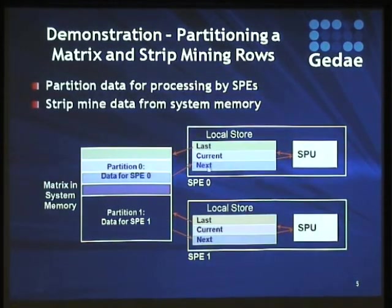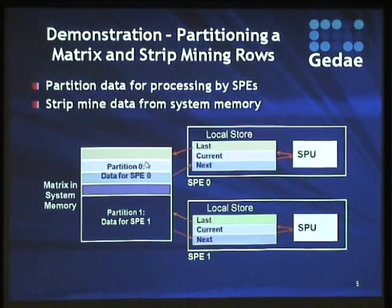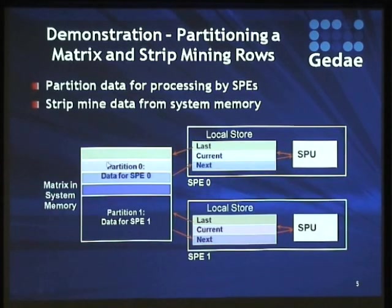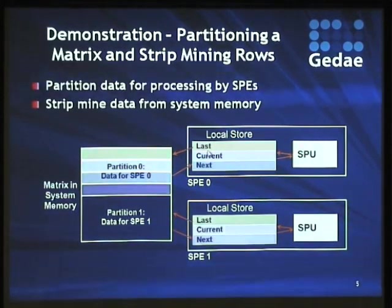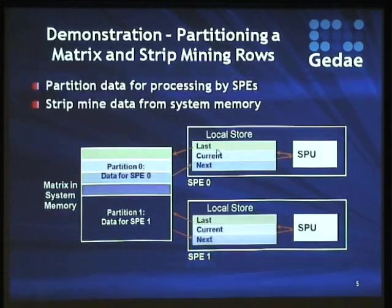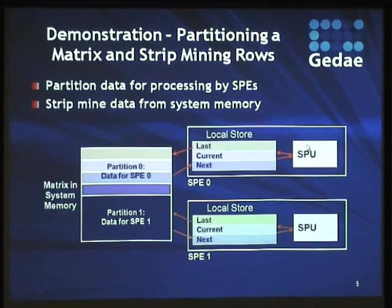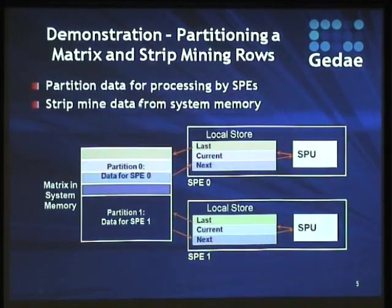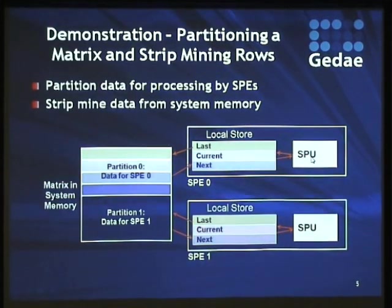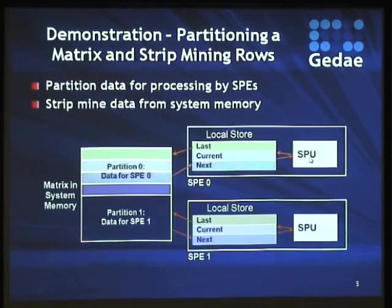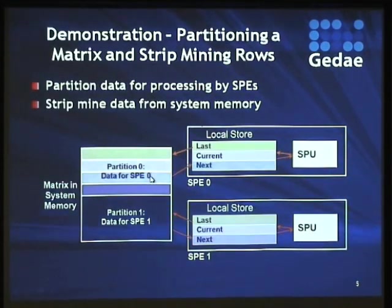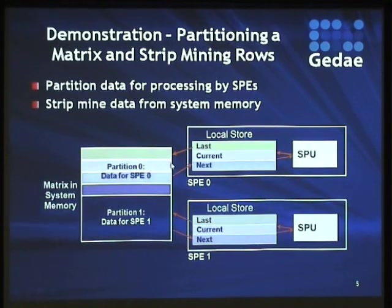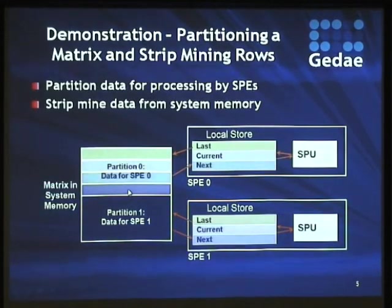This is what is called triple buffering. So when we build the application, we're going to put into it one box which is going to form these partitions. We're going to put in another box which is going to do this strip mining, and you'll see that we call it subscheduling. And then we're going to put in two boxes to do the actual processing required for the pulse compression. This is pulse compression for SAR. And then we're going to put in another box that will take the data and put it back out to system memory, and then another box that reassembles the data into a large data set where all the partitions are assembled.